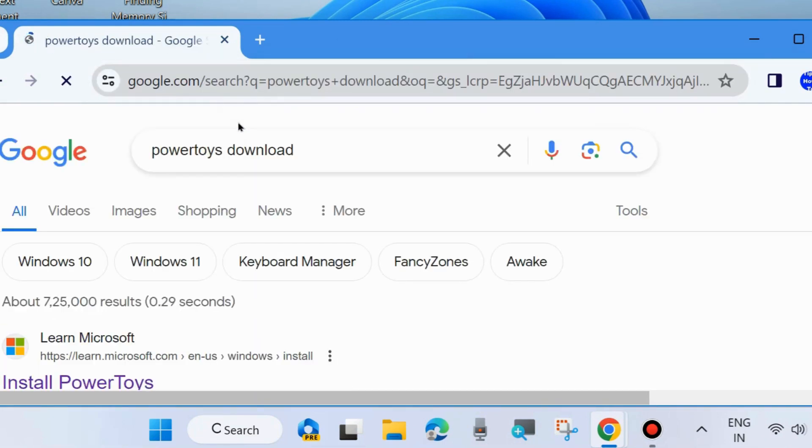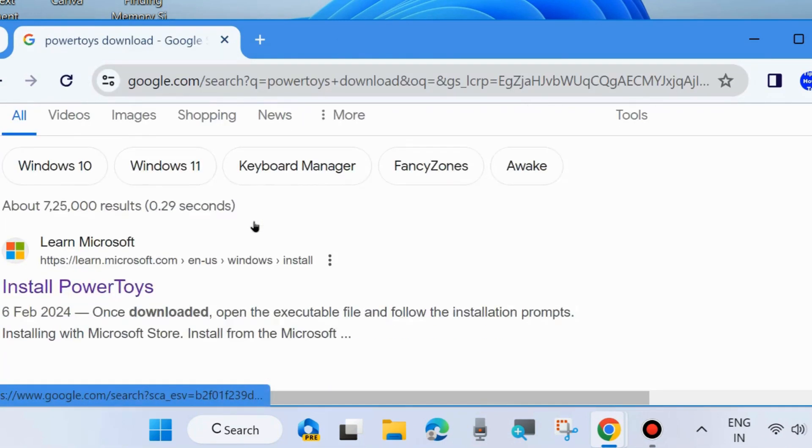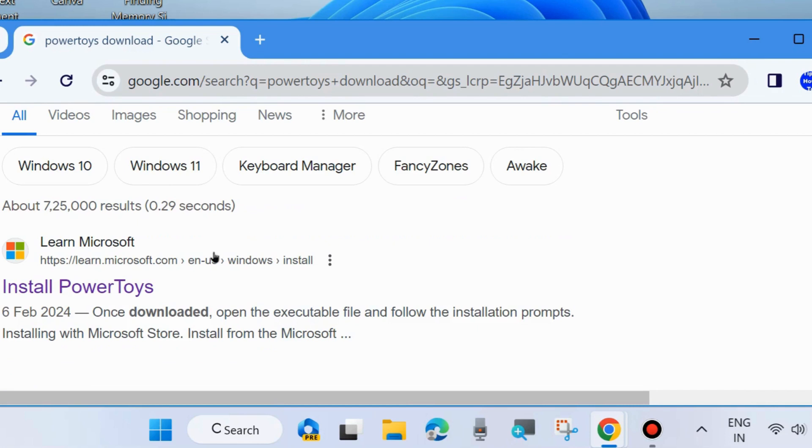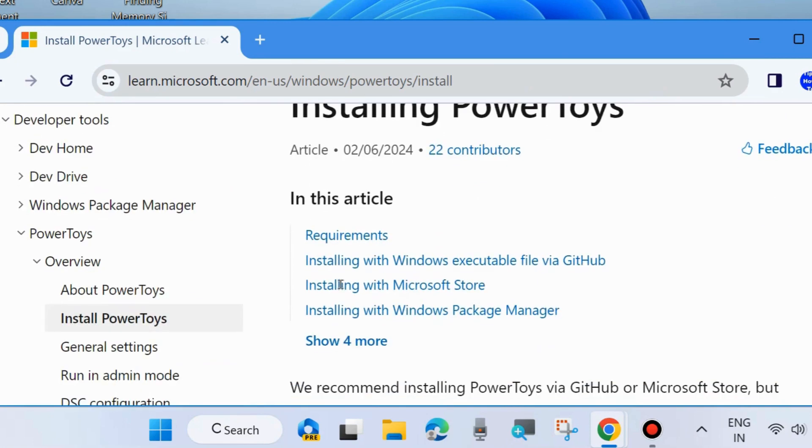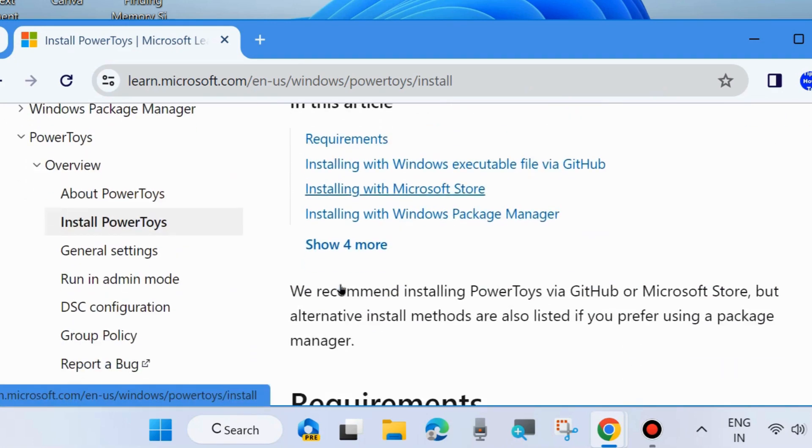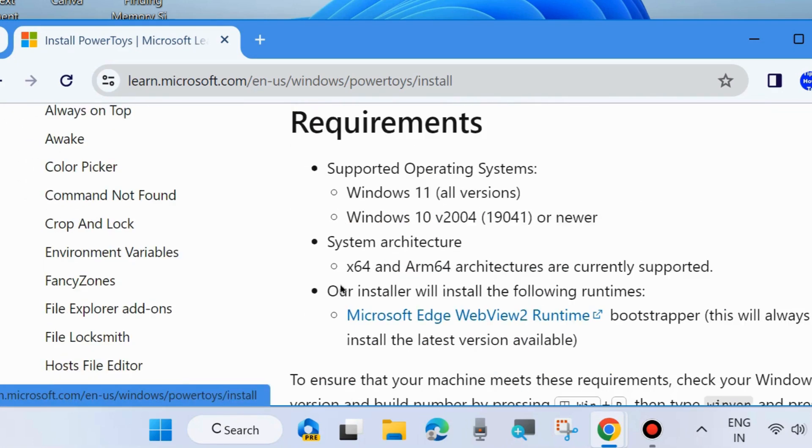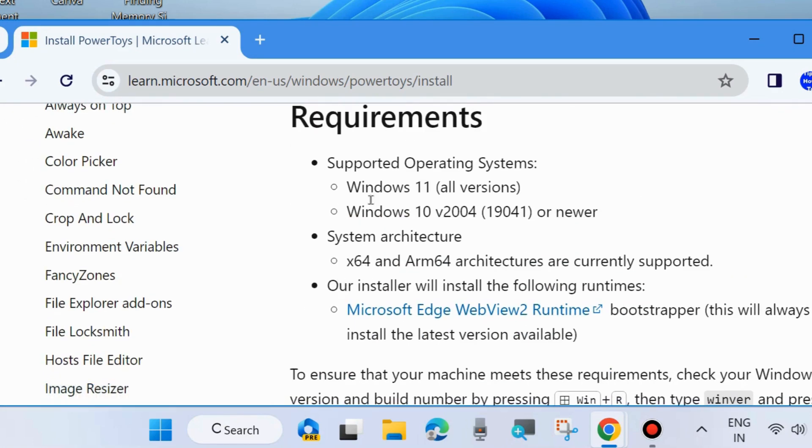PowerToys download and choose the first result appearing under Microsoft Install PowerToys. Click on it. Thereafter, a page will open and here you will find requirements: supported operating system Windows 11 all versions, Windows 10 version 2004 or newer, system architecture and other requirements.